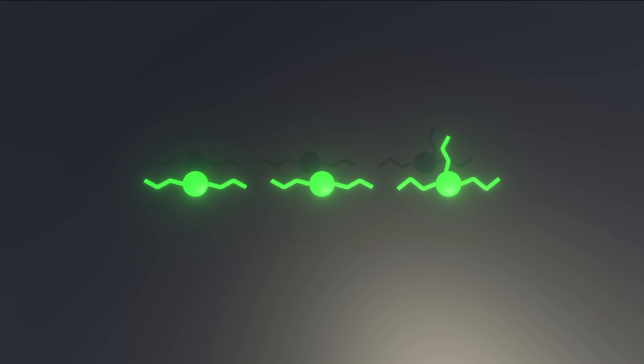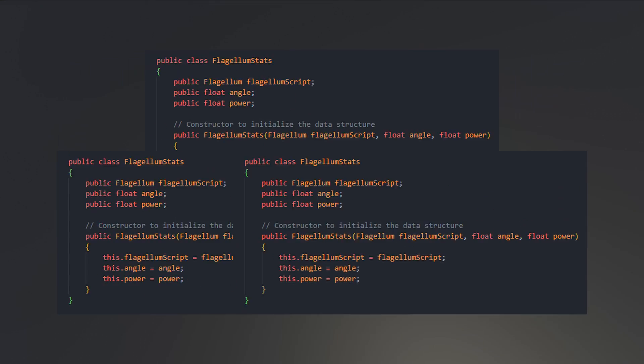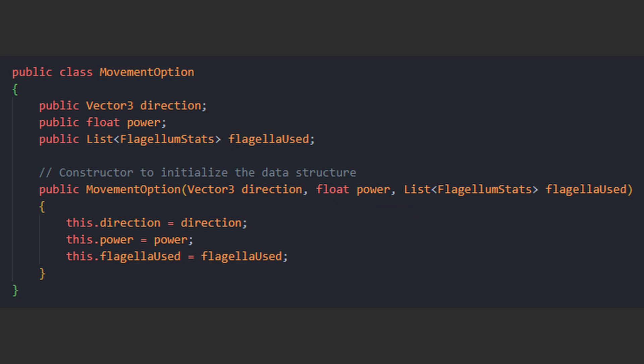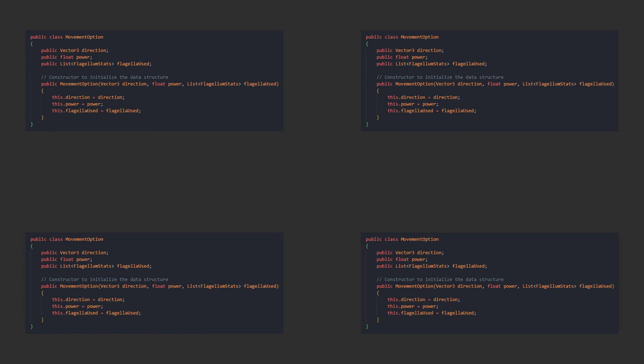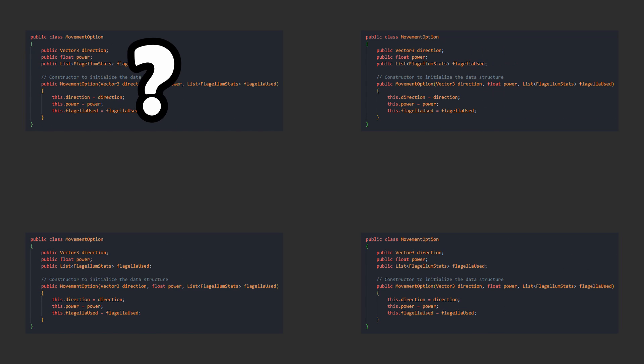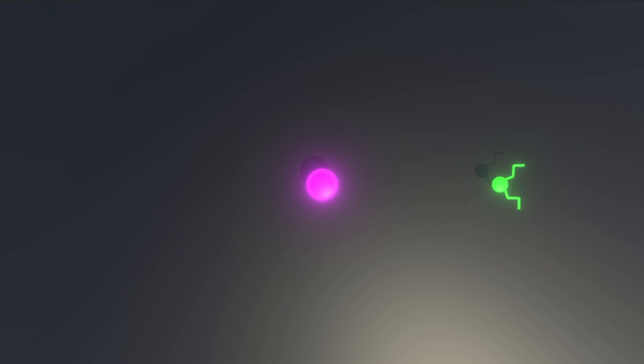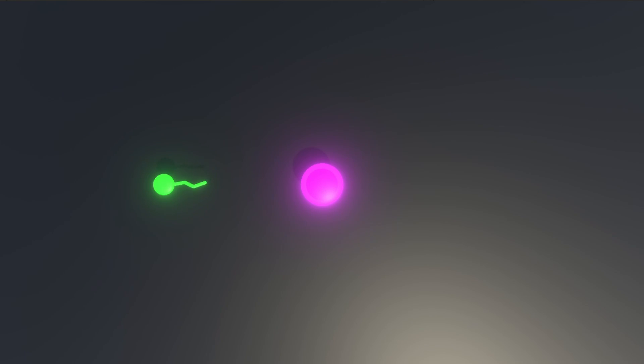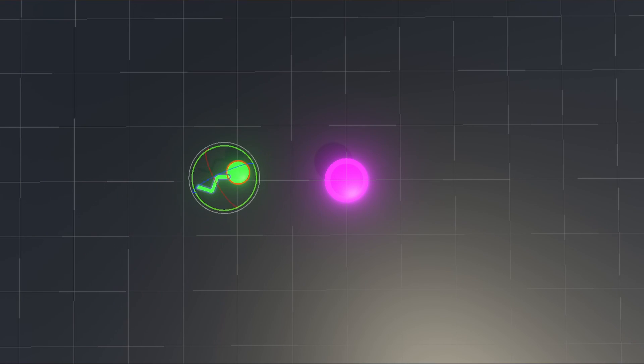Each flagellum stats are stored in this flagellum stats data structure, where they have an angle and power. Combined together, they will result in a certain movement, which I will store in this custom movement option data structure. The bacterium's goal will be to choose the option that will advance it most towards the goal. Say we have this guy right here. Here it won't go anywhere since there are no good options. Here it will go straight, and finally here it will go straight first and then diagonal. The bacteria will also account for their own rotation, where it will start moving once there's a possible movement to be made.